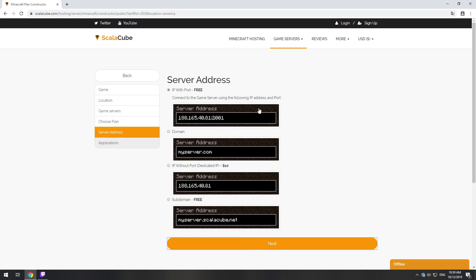On this page, you have to choose your server IP. We will select IP with port, however, you will be able to change it later at any time after purchasing.